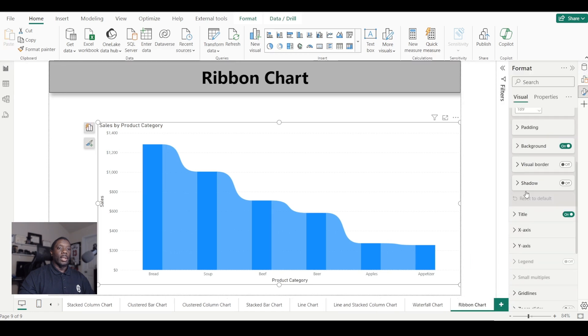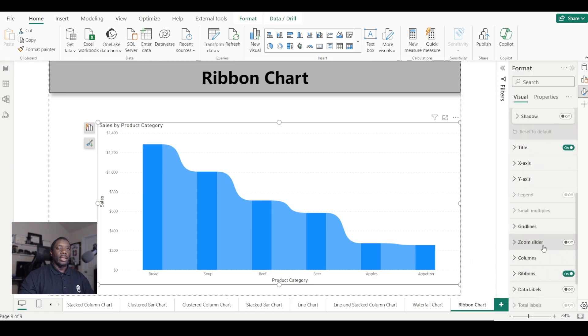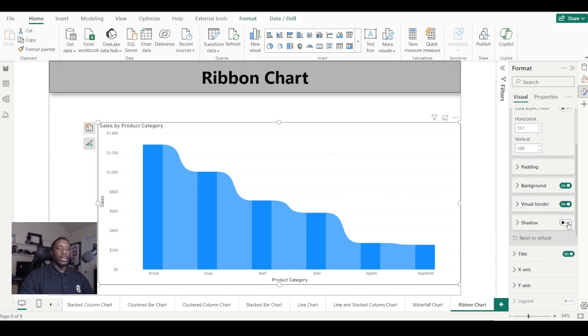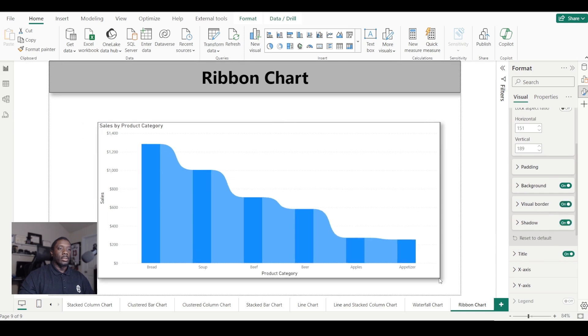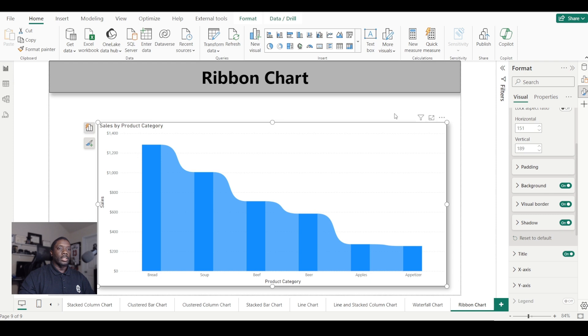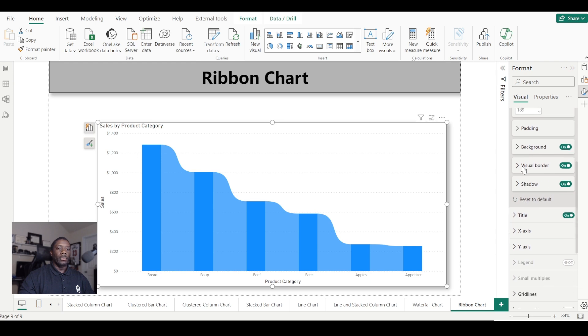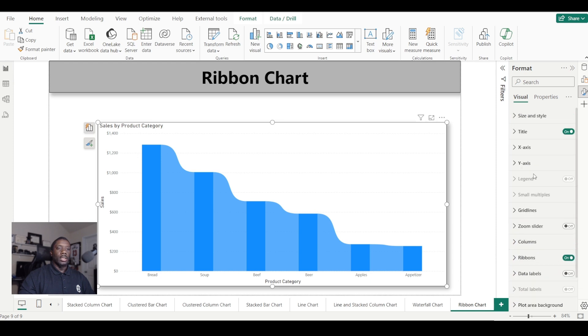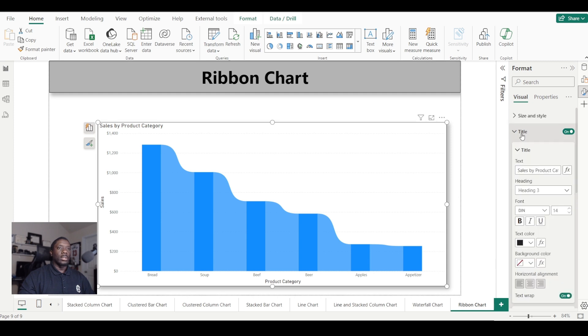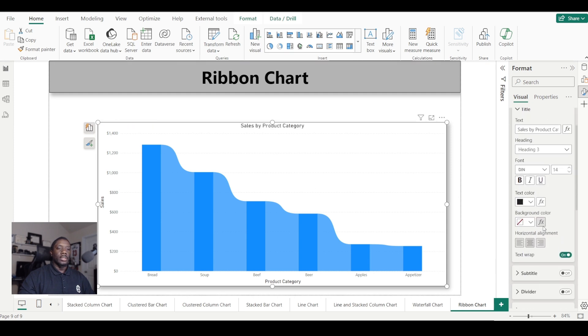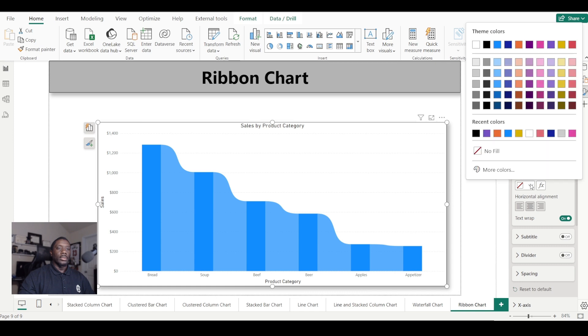We're going to go into format. Let's give it a background, a border, and a shadow. Bring us off the edge so we can see our shadow. We also have our title on. We can move our title to the center like so, and we can also give our title a background.